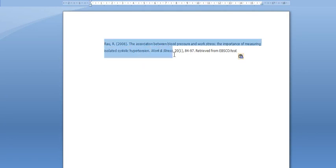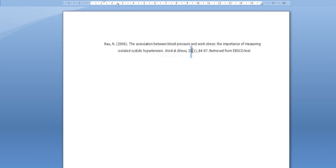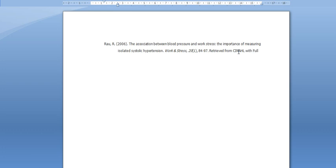Everything needs to be indented, so just click the tab button and that will do that. In here the volume number needs to be in italics, and instead of EBSCOhost we say CINAHL with full text database.